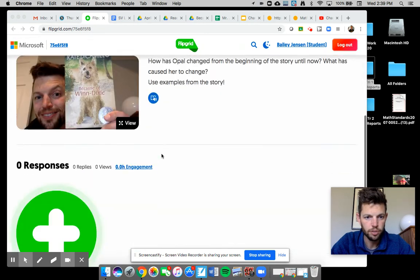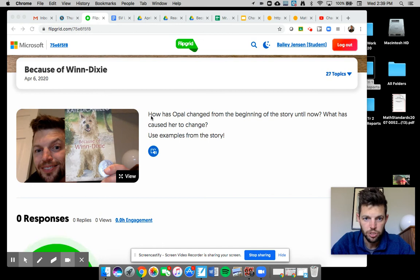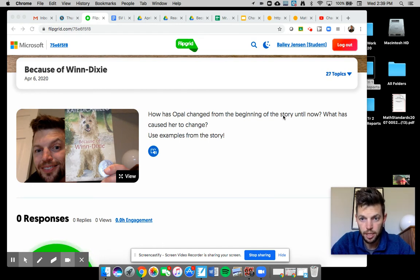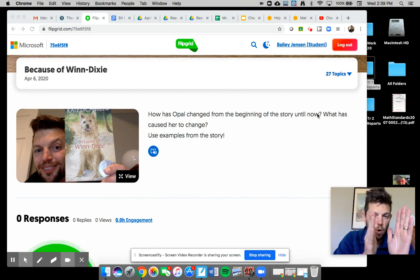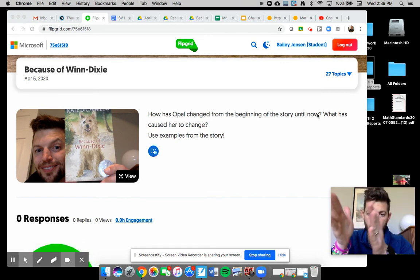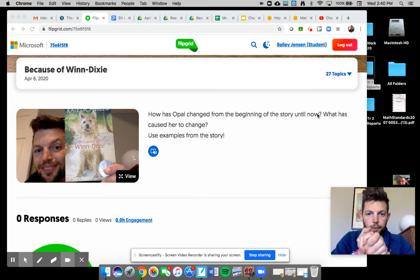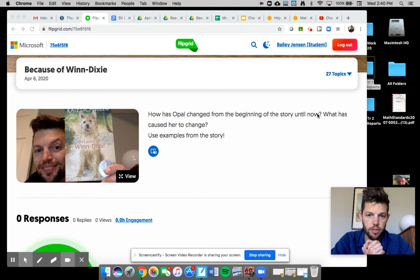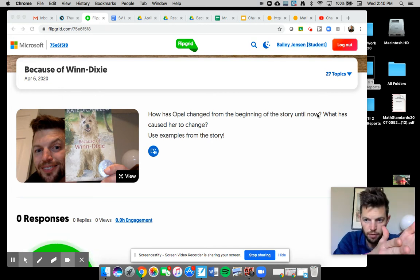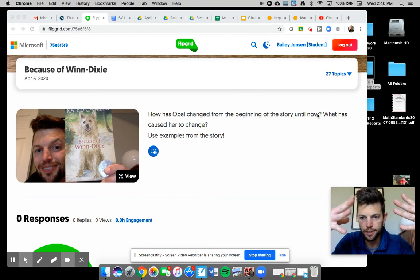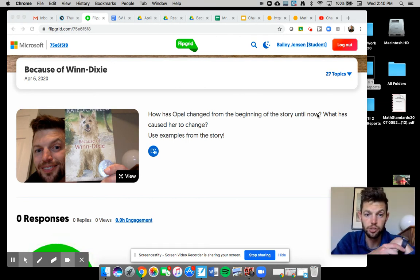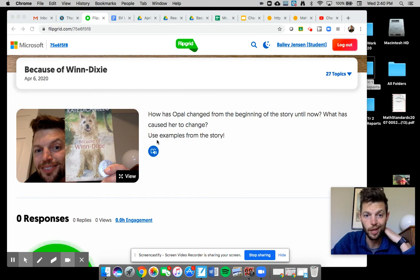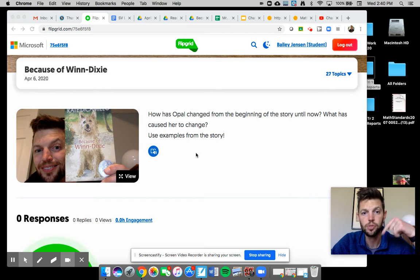So every student will see the same. There's me. The question is, how has Opal changed from the beginning of the story until now? So think about how she was at the start and what is she like now, and then what has caused her to change. So why is she different from the beginning till now? What happened to her that made that change? And it says use examples from the story. Please do that.